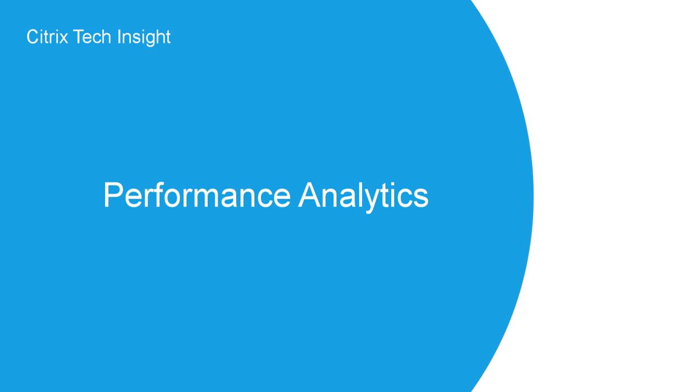In this episode, we are going to focus on performance analytics, where we are going to show you how we give you the tools and data to improve the performance of your environment with real, actionable data.